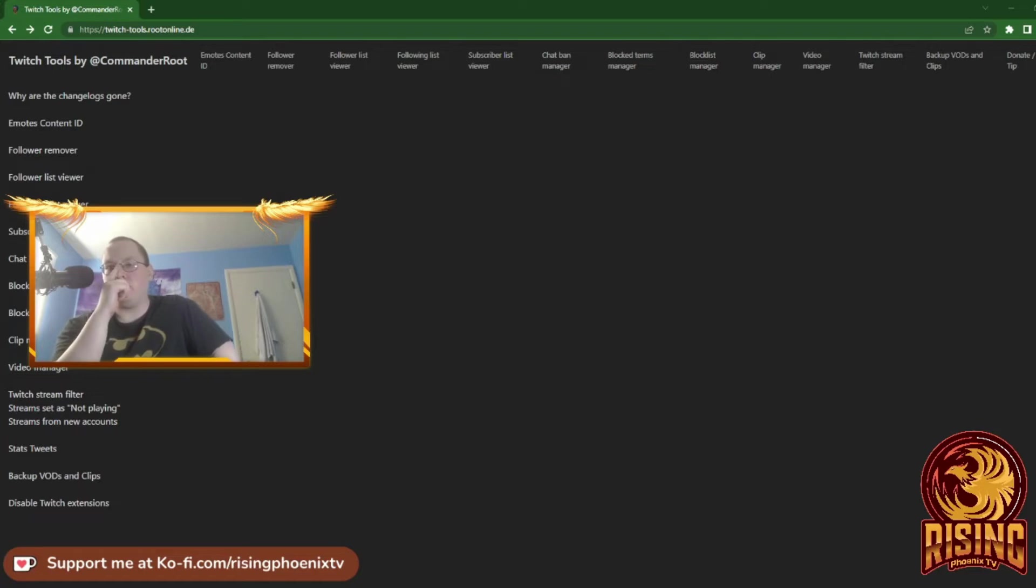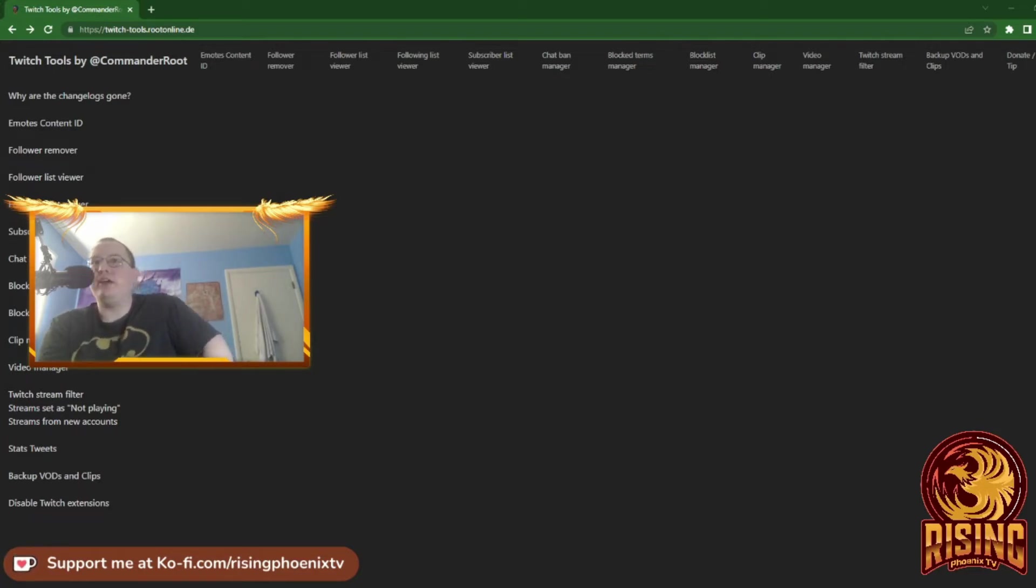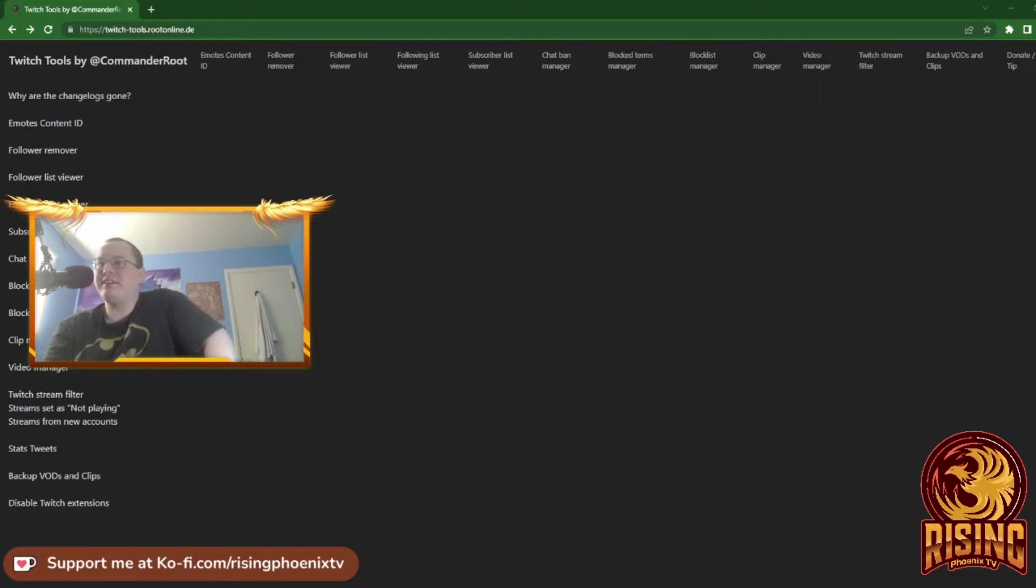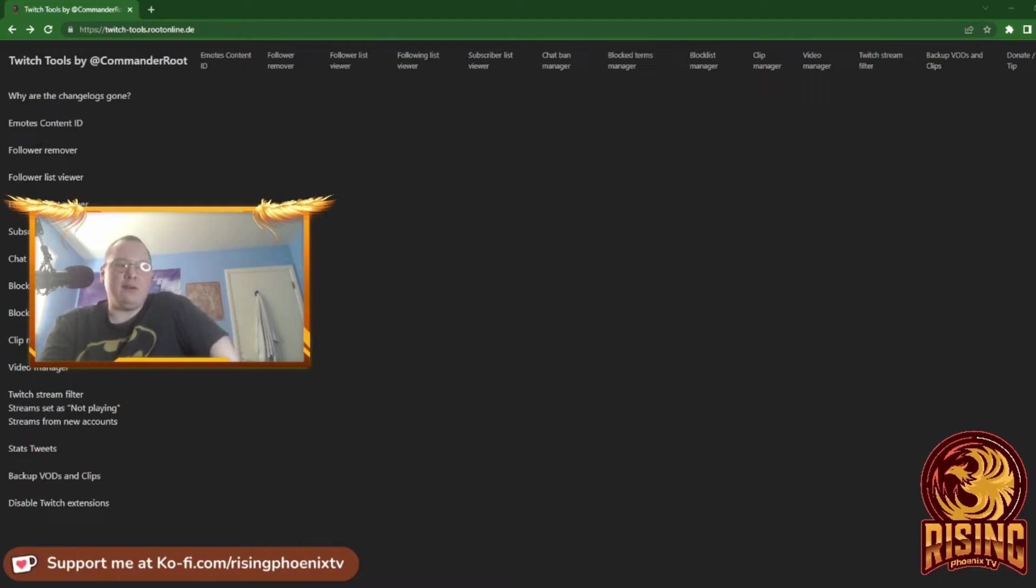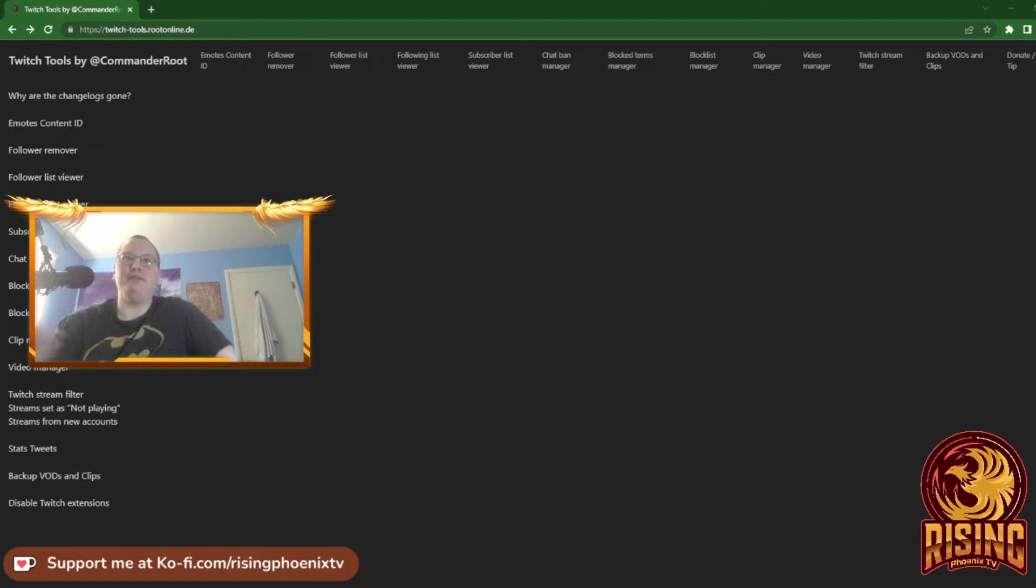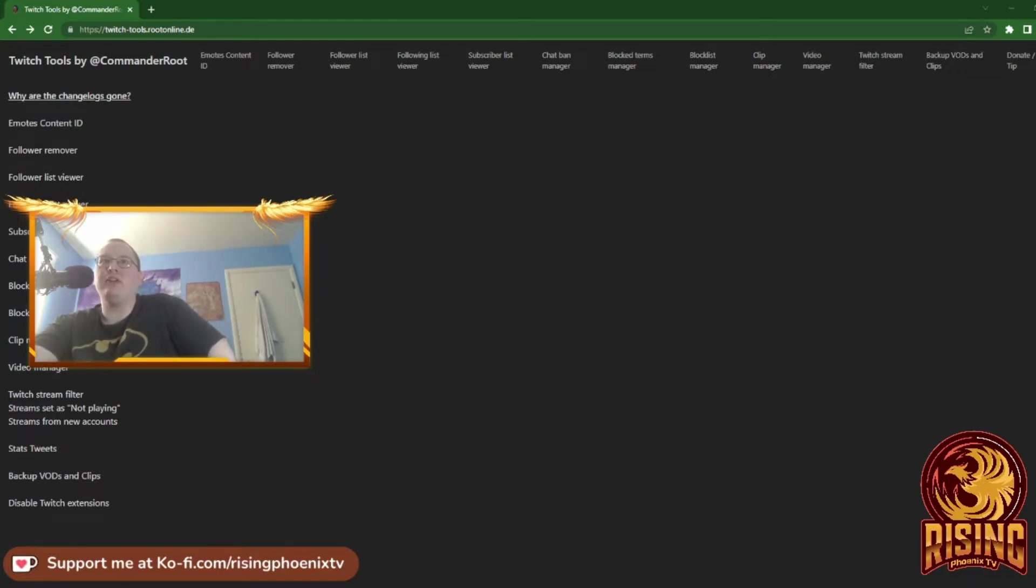You're just like, 'Hey, what is this? What the heck is this thing?' So I had no idea that Commander Root did all these cool things. As you can see, we have change logs, emotes ID, follower remover, and so on.